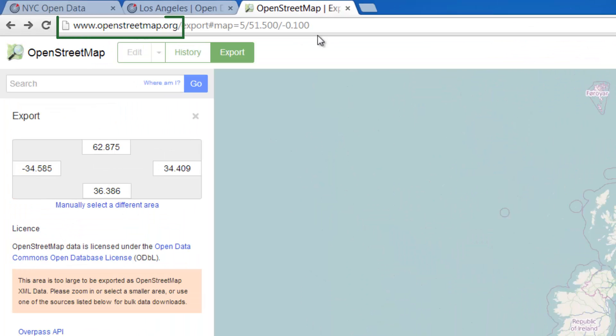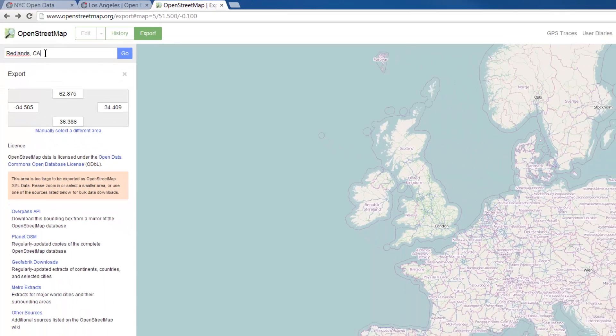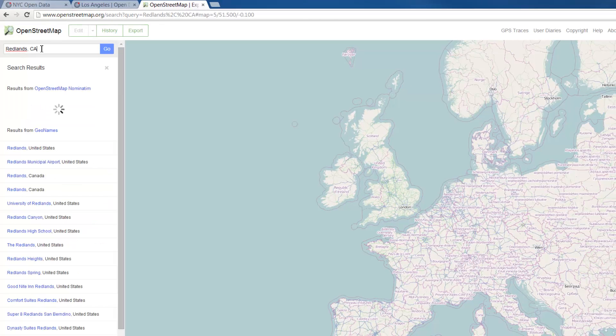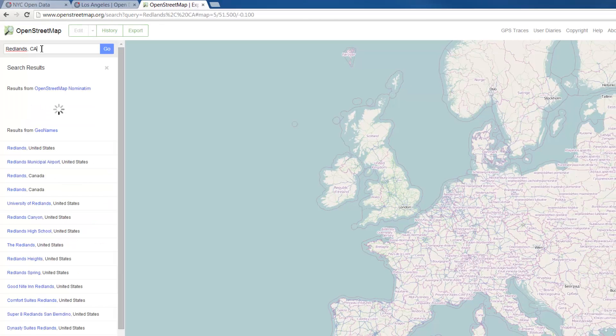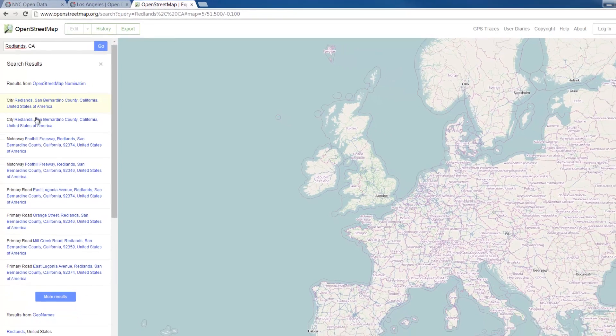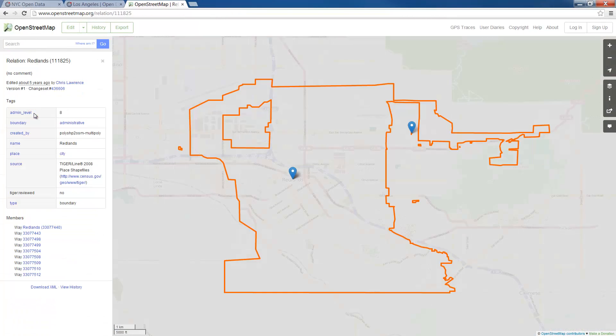Using your browser, navigate to OpenStreetMap.org and search for your area of interest. Here we will search for Redlands, California. From the results, I'll choose the second option which will take us to Redlands City Boundary.